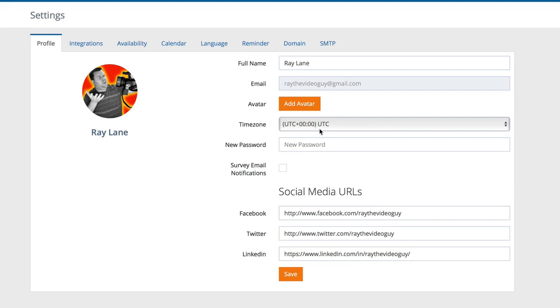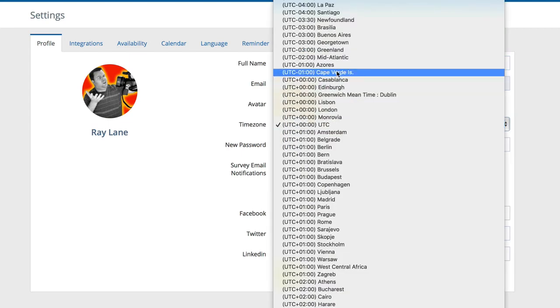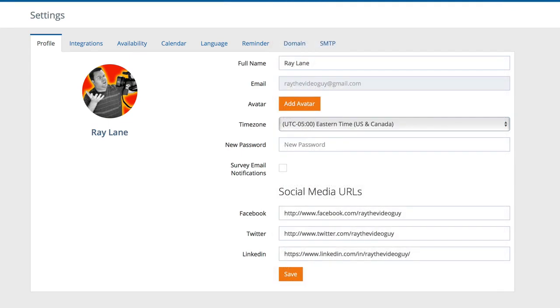By default, your settings are going to be at 0 UTC, which is the timezone in London. So simply click the dropdown, choose your proper timezone, in my case Eastern Time, and now everything that you do will be set properly so that you don't have issues as you start to create schedules.